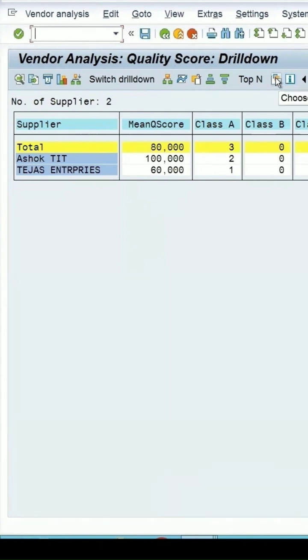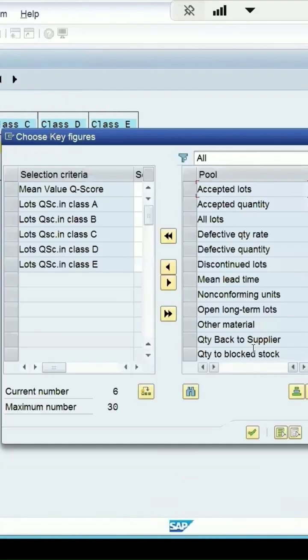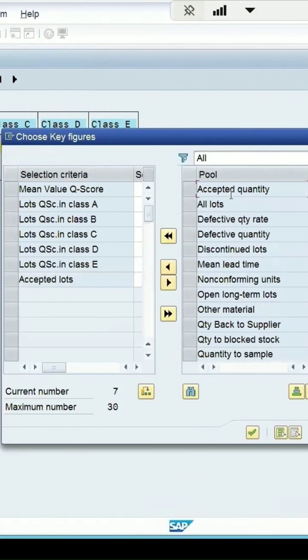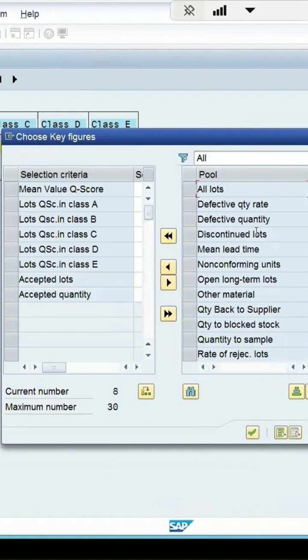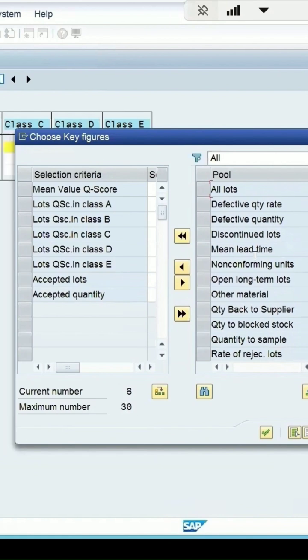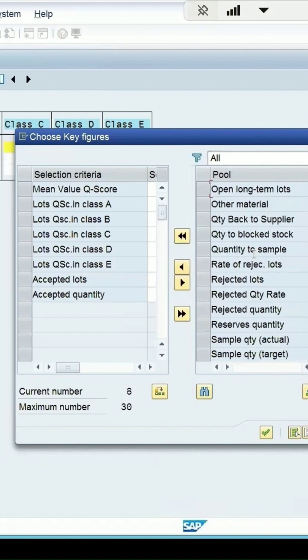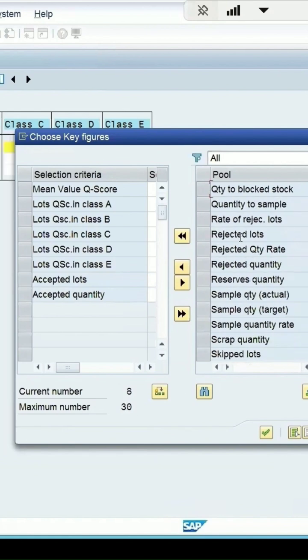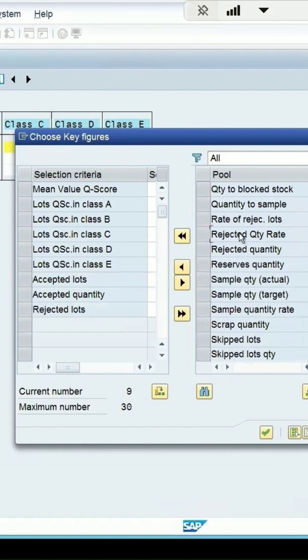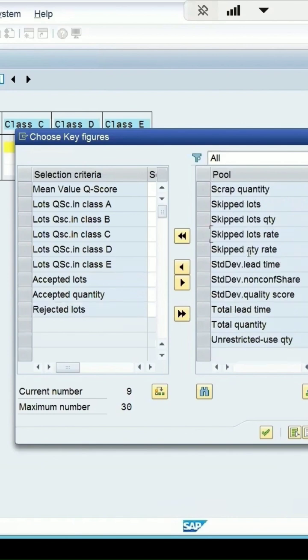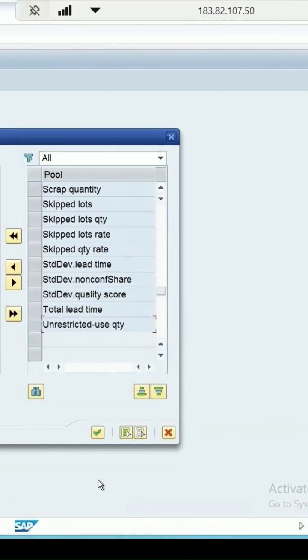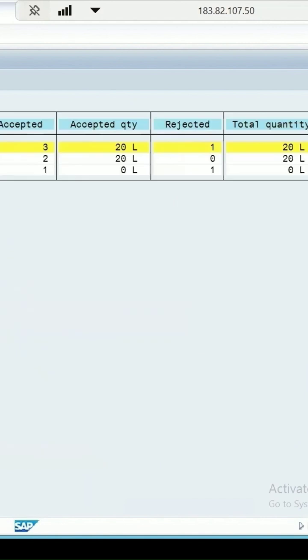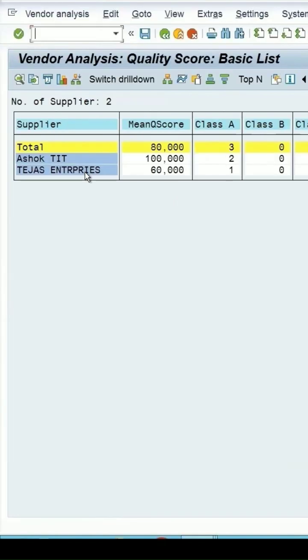Choose key figures. And here you can select say accepted lot, I want accepted quantity also, I want maximum numbers you can specify here to be added as 30. And even if I select say rejected lots, total quantity I am selecting, continue. So those fields will be added.